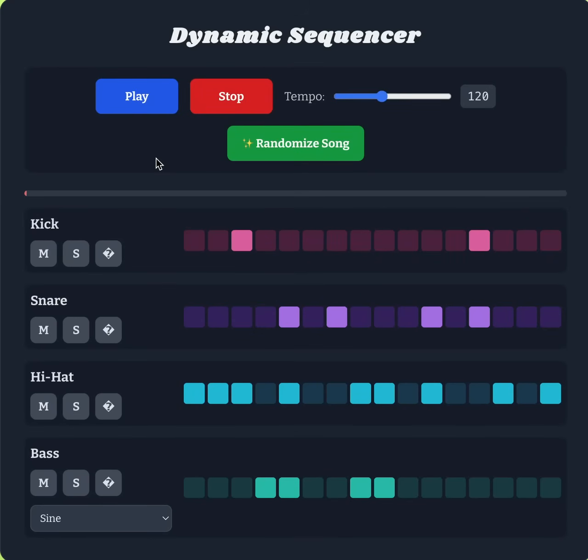Hey, today is Thursday, June 19th and I will be talking about my dynamic sequencer tool that I built in JavaScript — plain old JavaScript.